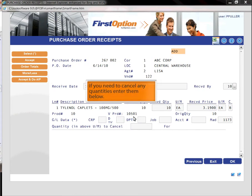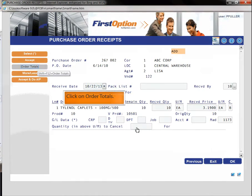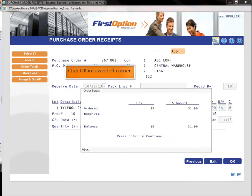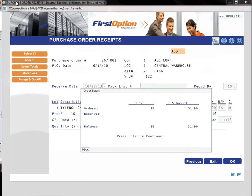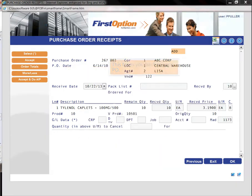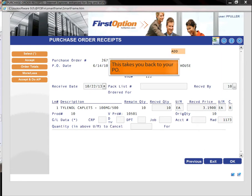If you need to cancel any quantities enter them below. Click on order totals. Click OK in lower left corner. This takes you back to your PO.